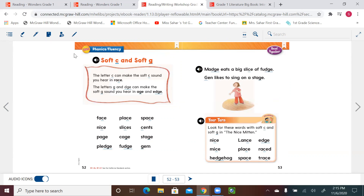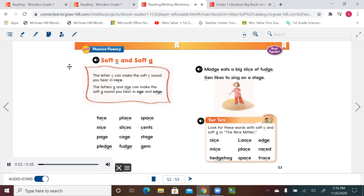Soft C and soft G — the letter C can make the soft C sound, like the SS sound, as in race. That means this is a soft C. And the letter G — when you have G or DGE, it can make the soft G sound as in age. Let's listen one more time: soft C and soft G. The letter C can make the soft C sound you hear in race. The letters G and DGE can make the soft G sound you hear in age and edge. Face, place, space, nice, slices, sense, page, cage, stage, pledge, fudge, gem.